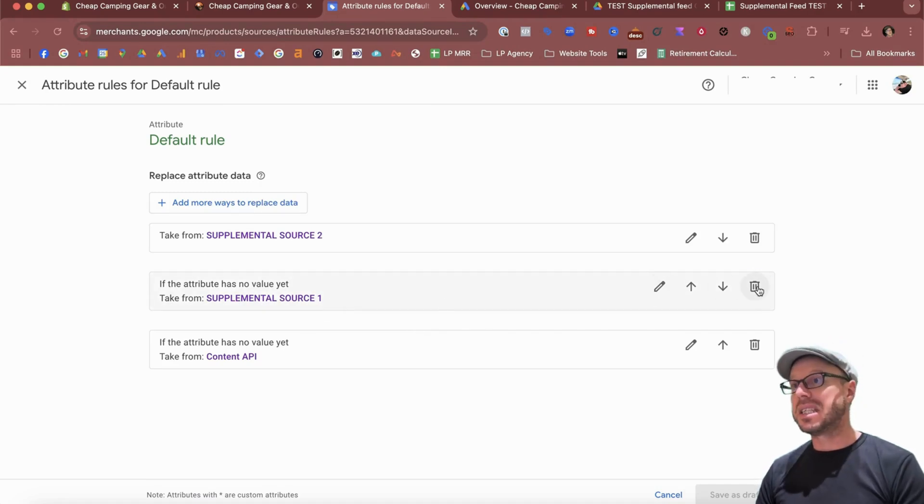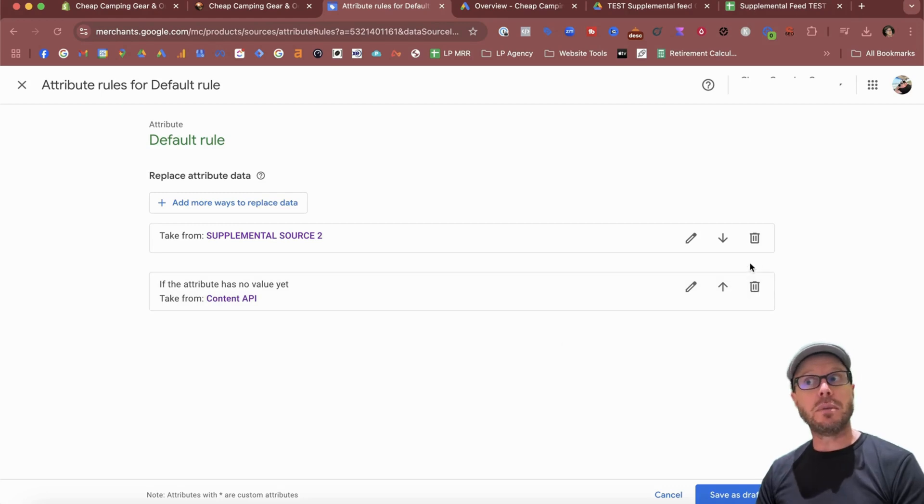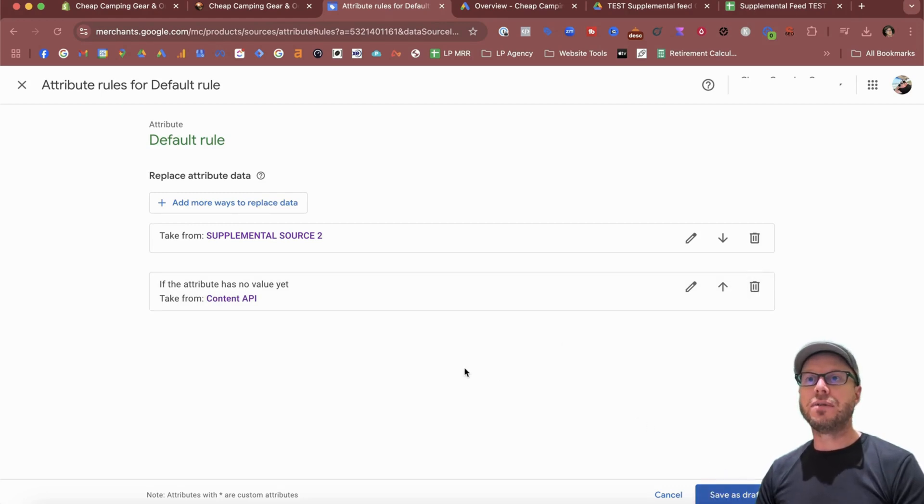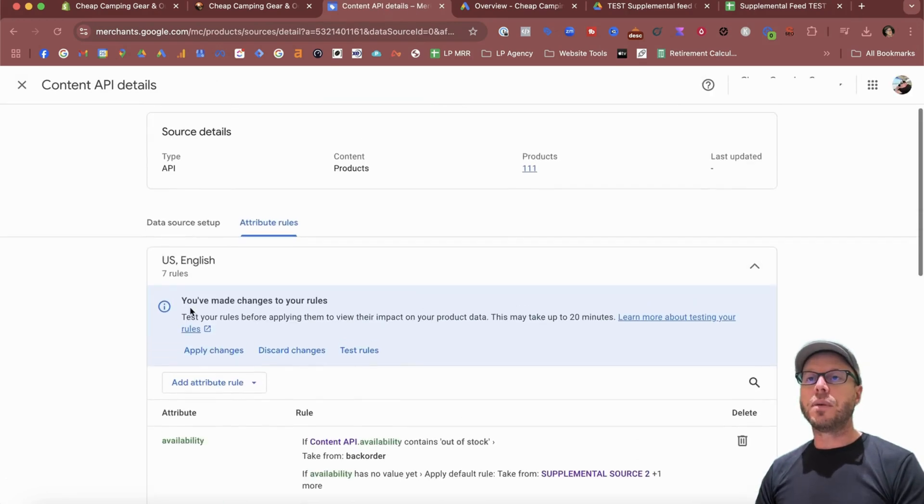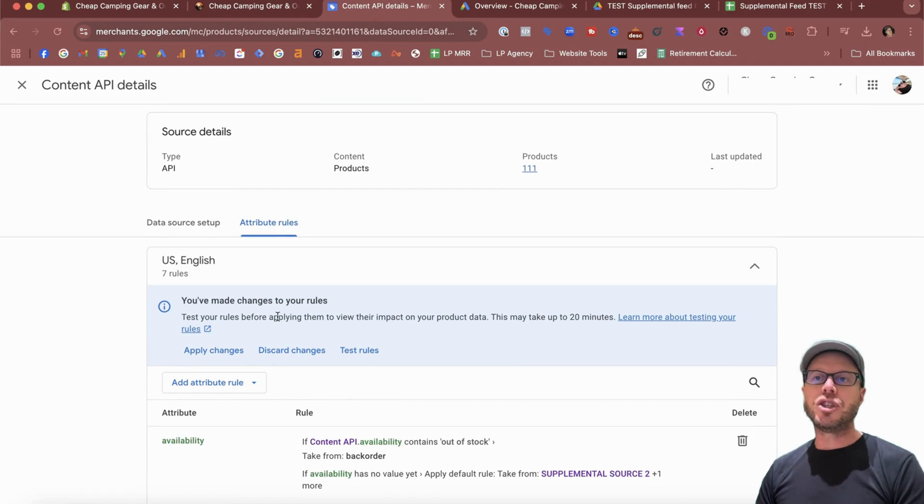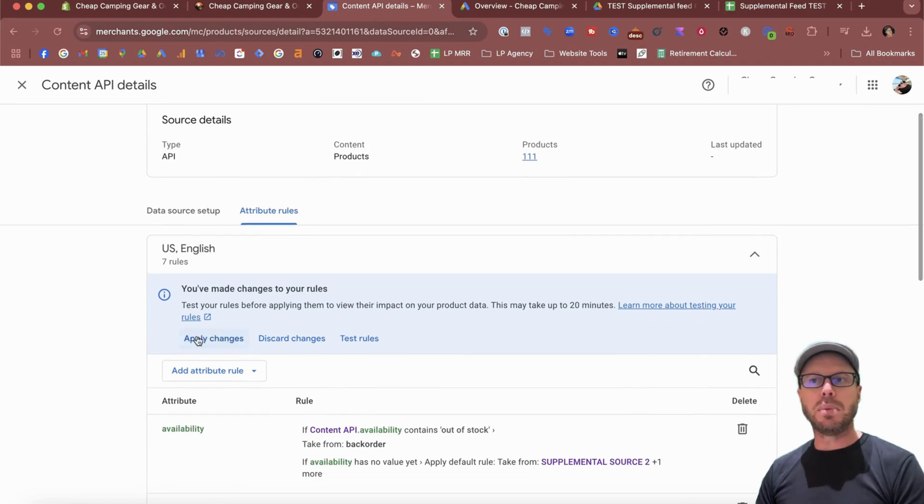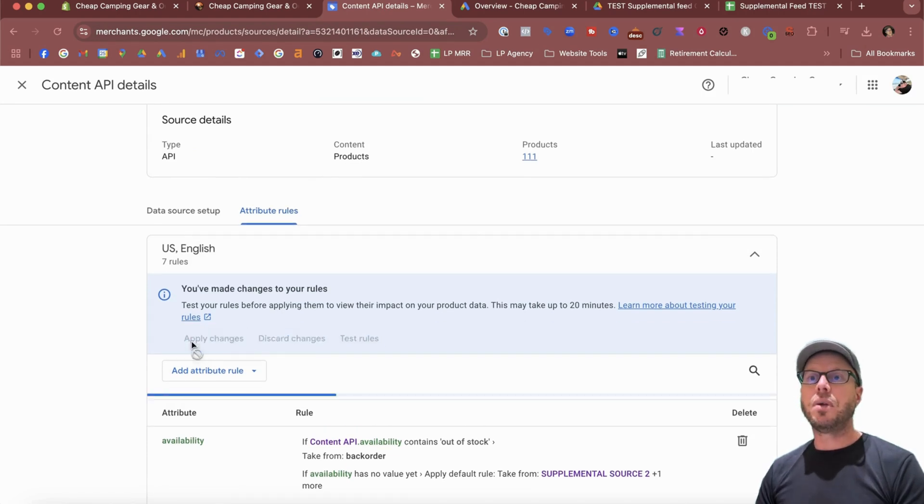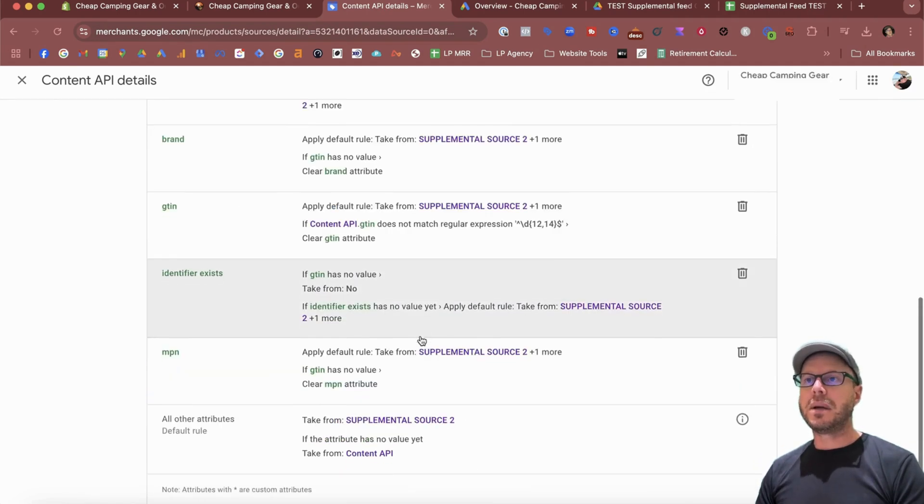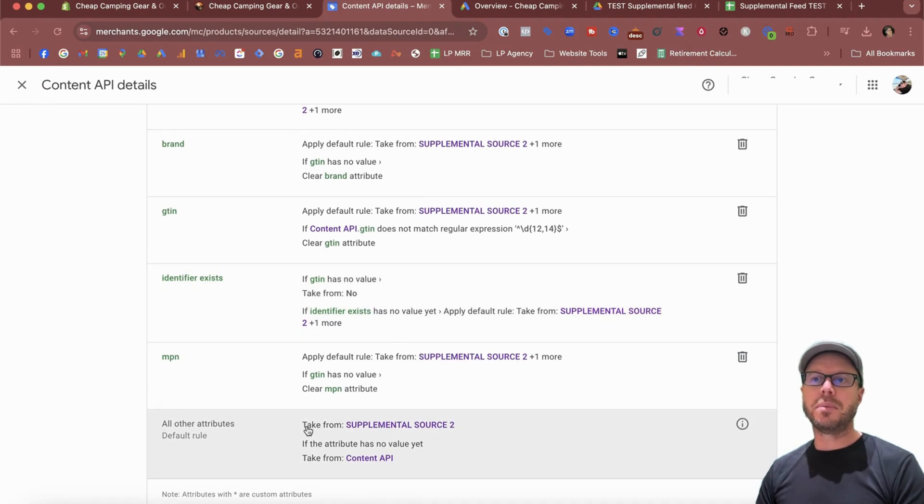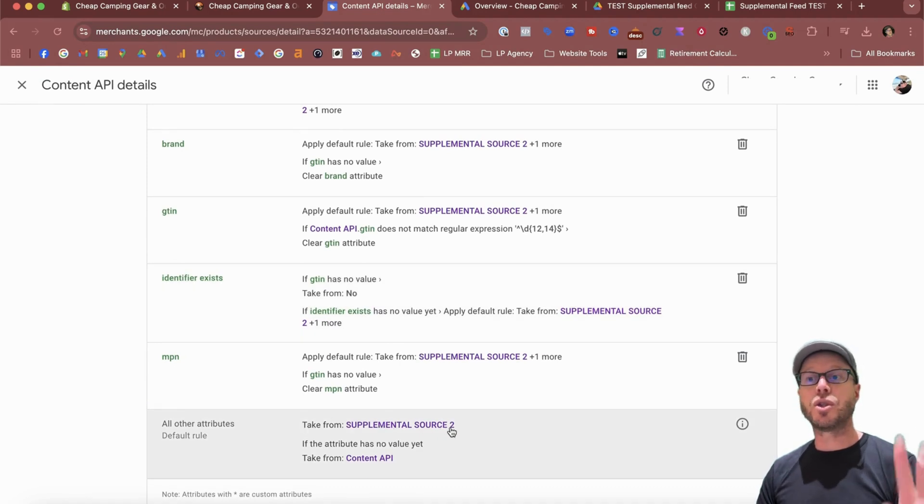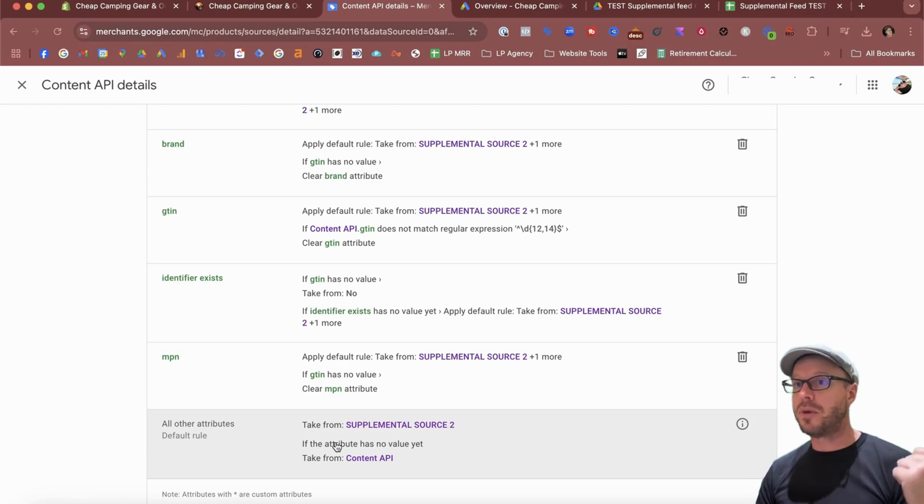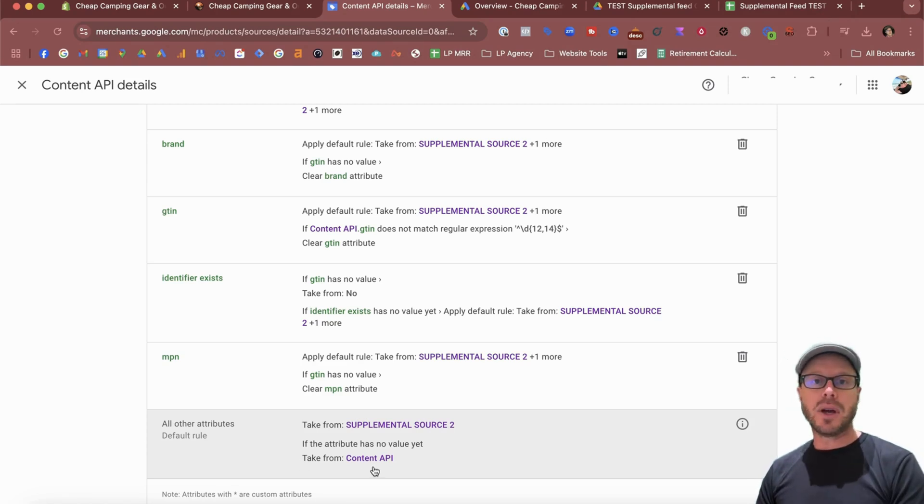You can always move them around up or down if you had multiple ones, and then just save that as a draft. If you've made these changes, you can either hit Apply or Test the Rules, or you can discard them completely. I'll apply that. They'll come down to the bottom and we're going to see here that we're going to be taking from Supplemental Source 2 first, and then if the attribute has no value, as I explained before, we will take from the Content API. And that's how you set up a supplemental feed, quick and simple, rather than trying to start from scratch from a template and then fill out all the attributes yourself. It's easier to download the whole lot, remove out everything that you don't need, and re-upload it back into the Google Merchant Center as a supplemental feed.